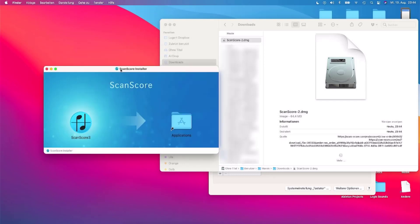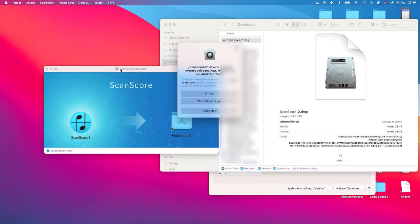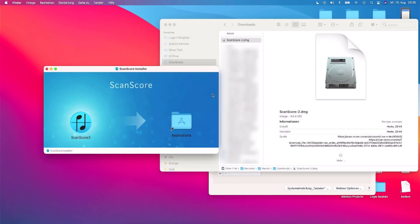Important: if you have already used the previous version of ScanScore, make sure you start ScanScore 3.